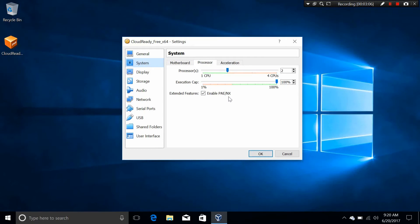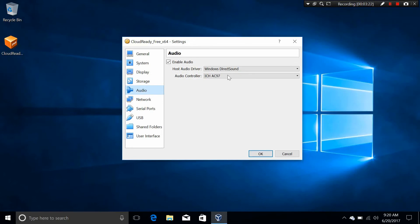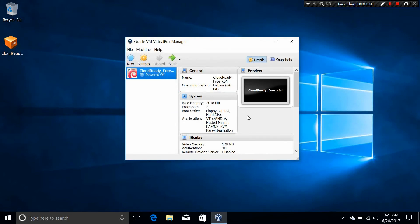The next thing I want to do is click on Display and change the video memory to 128MB and enable 3D acceleration. And then, just some other settings, for example, the audio, make sure it is enabled in order to make the audio work. And then make sure it is NAT. That is done, just a couple of the settings into the virtual machine.